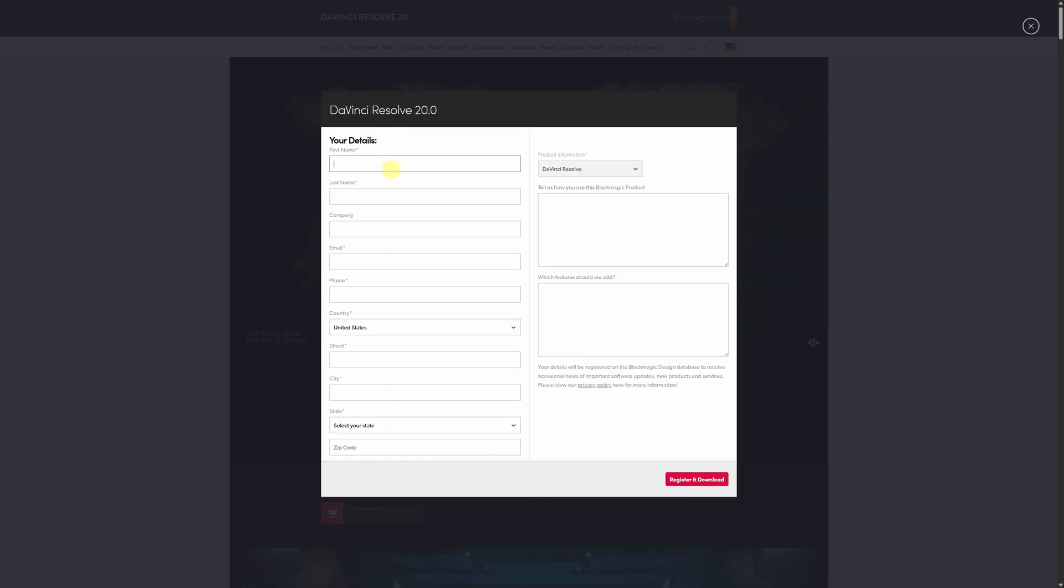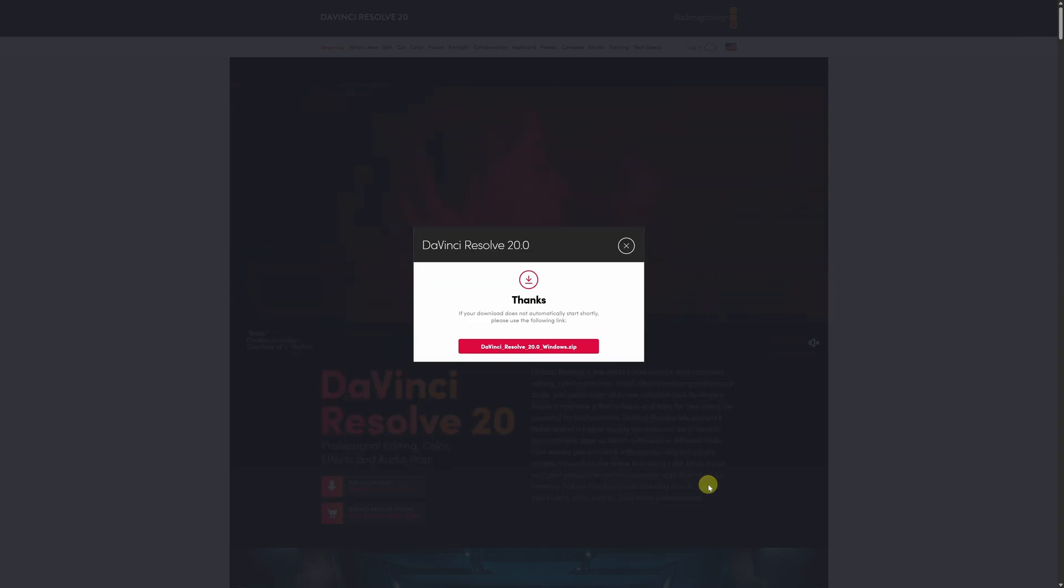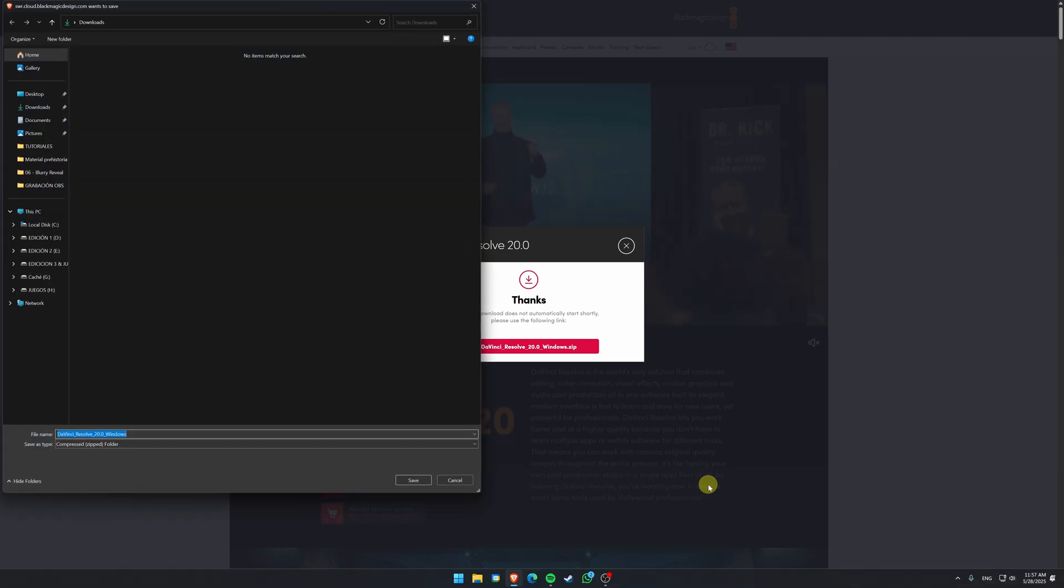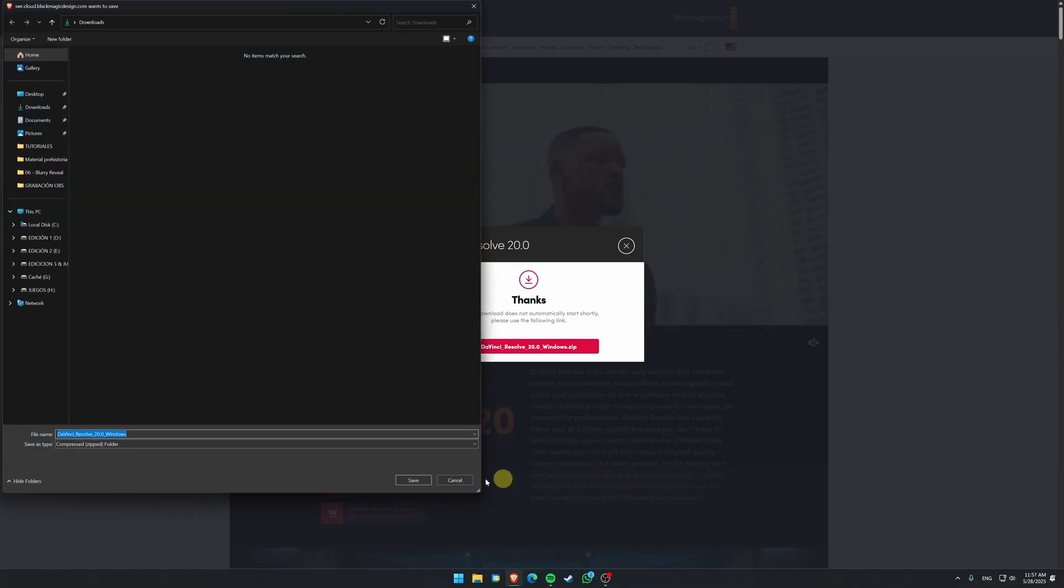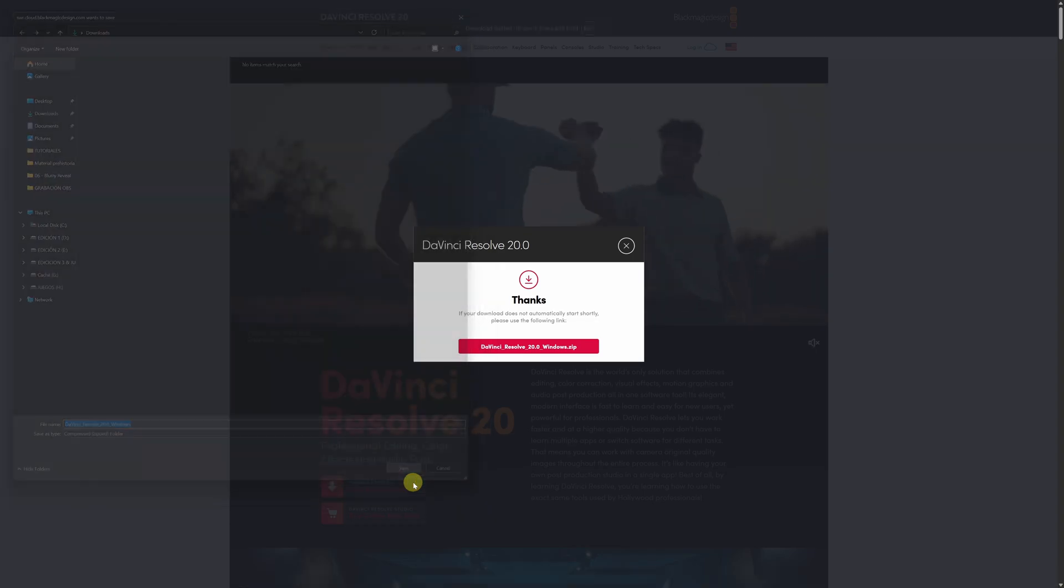Enter all the required information in the form, and once you've completed it, click Register and Download. This will automatically start the download of DaVinci Resolve 20. Choose the folder on your computer where you want to save the file and click Save.